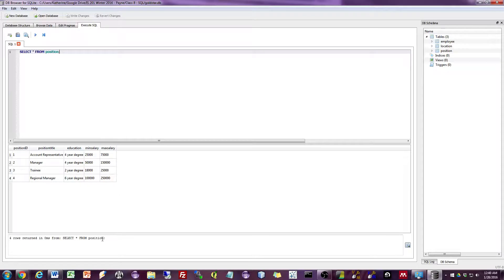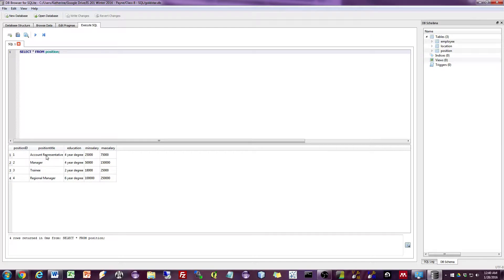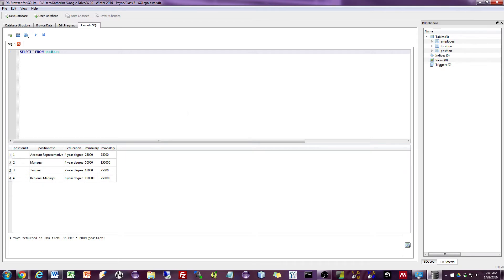And notice it tells you what happened at the bottom and how long it took. So four rows returned from the query that we ran, and here are the query results. So you can see all of the data and all the fields and records in the position table. So we'll talk more about this in class. And now you have a tool readily available to you to practice your SQL queries on your own.